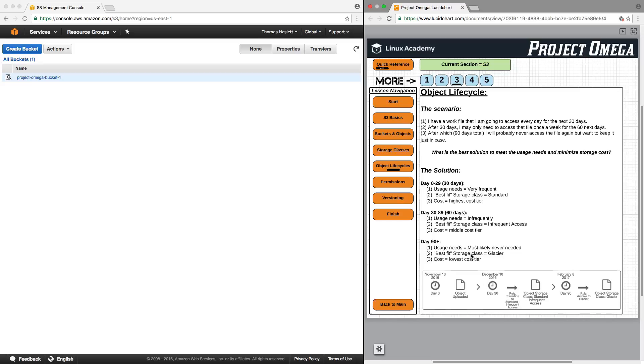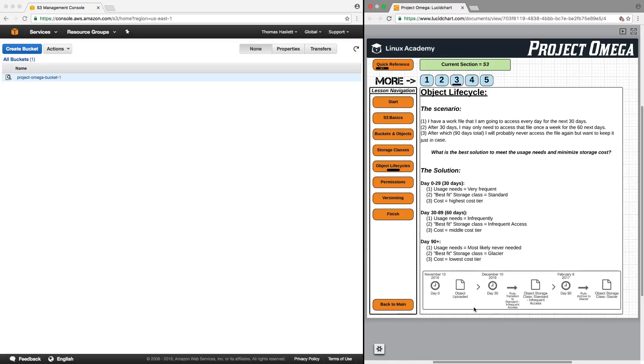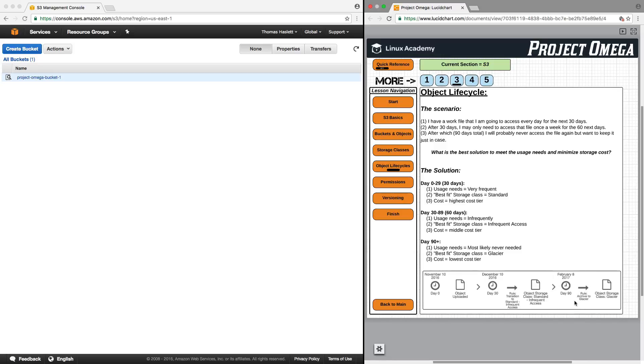For 90 plus, my usage needs equal most likely never needed. So, the best fit storage class would be Glacier, because this then provides the lowest cost tier. So, the object lifecycle would look something like this. From day 0, when it's uploaded to day 30, it will remain in standard storage class. Then, on day 30, it will transition automatically to standard infrequent access. Then, at day 90, it will automatically transition the object to Glacier, where it will remain from day 90 plus.